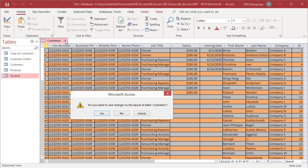Access prompts you to save the changes to the layout. Click on Yes to save the changes. Click on No to undo the changes.